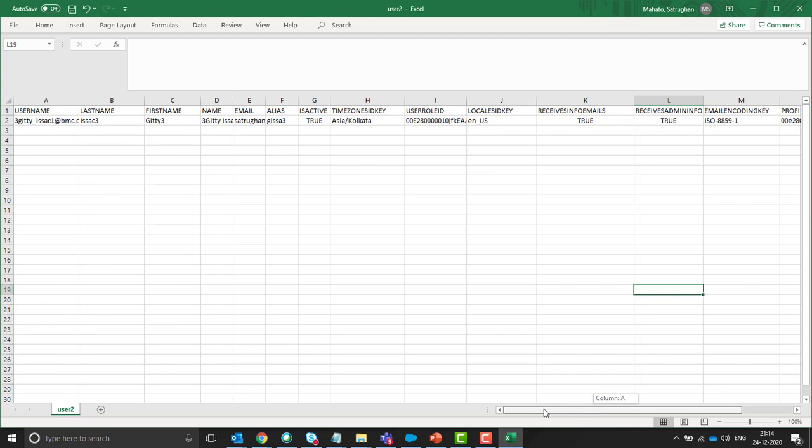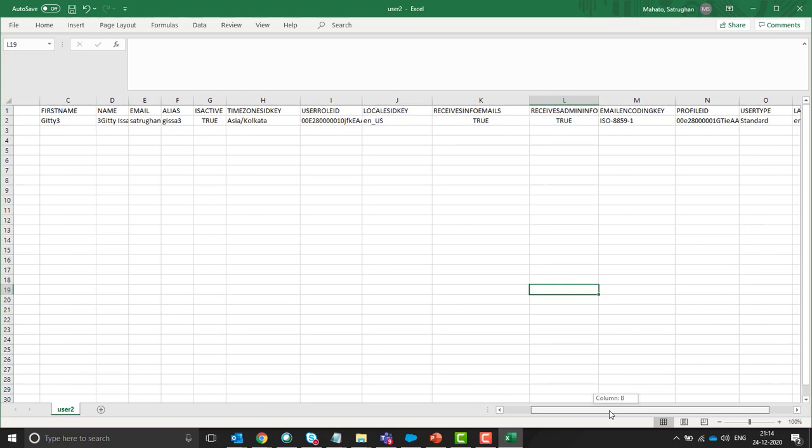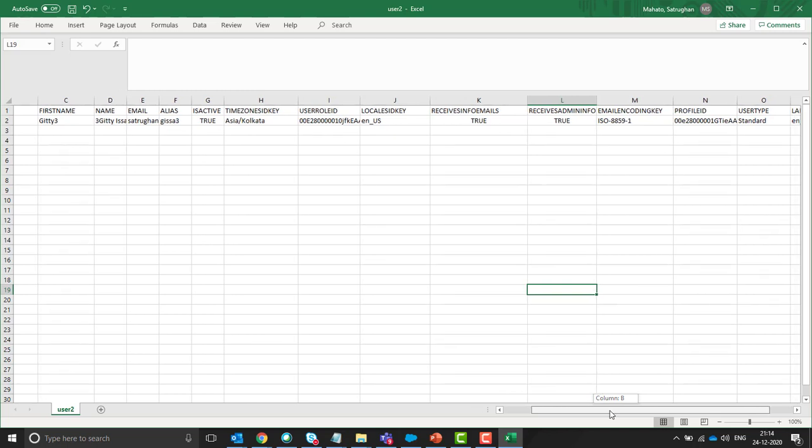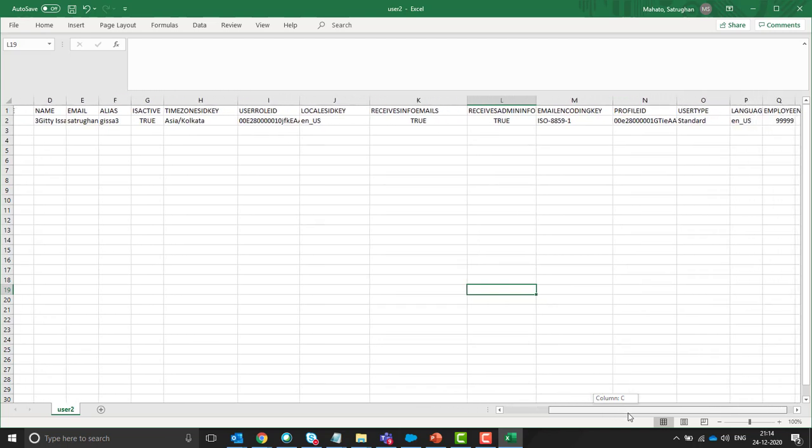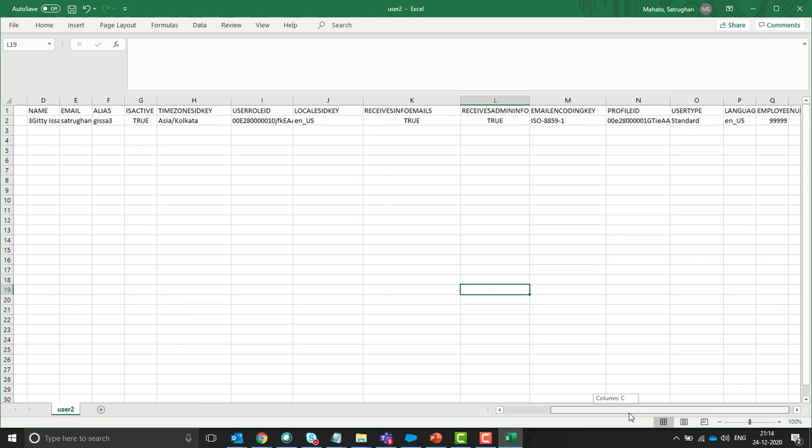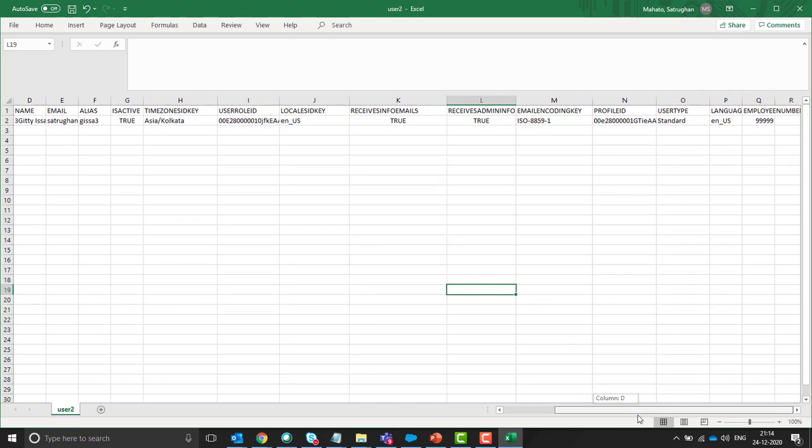So these are the columns: username, last name, first name, name, email, alias, is active, time zone, locale key, user role id, local id key, receive info emails, receive administration info, email encoding key, profile id, user type, language, locale, employee number.